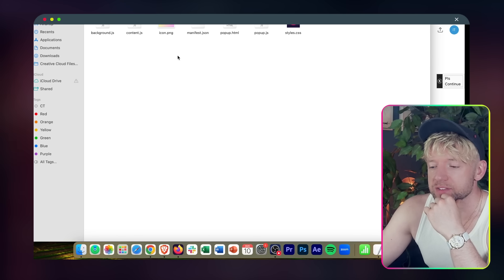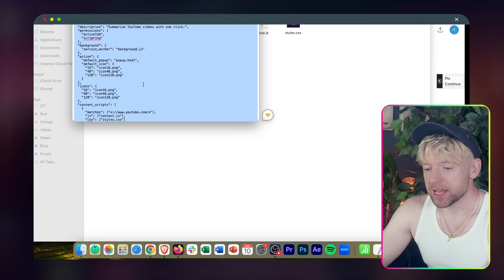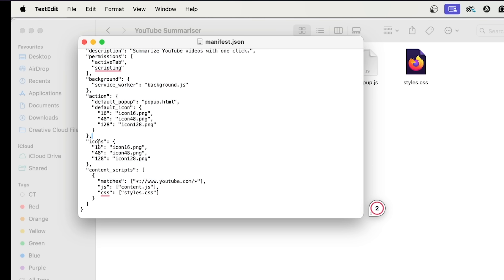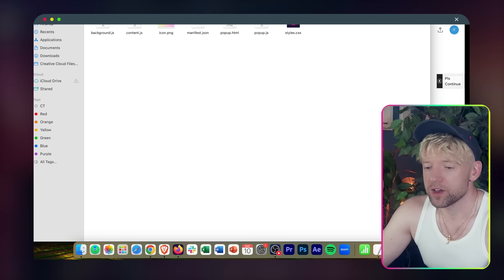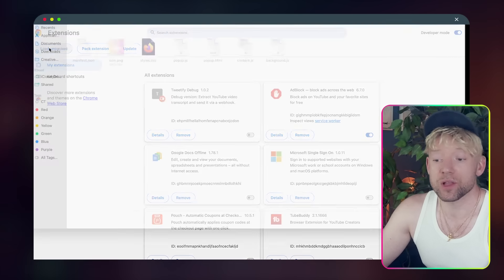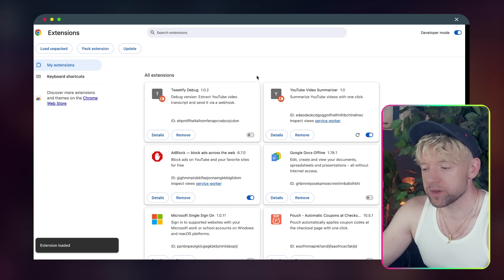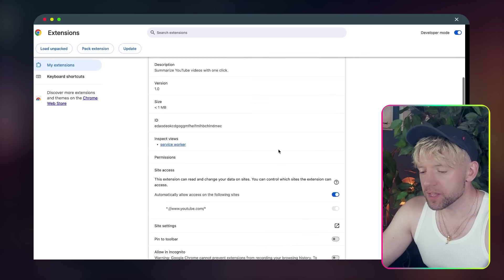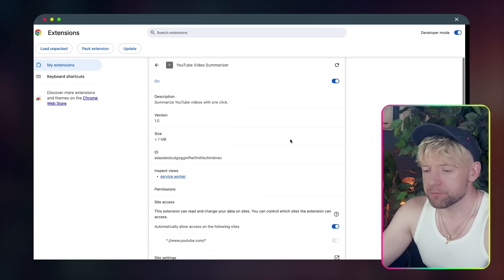This happened because it wanted icons in 16, 48, and 128 sizes. So we'll update the manifest.json file — right-click, open with TextEdit, and simplify the icons section so it matches what's actually there. Click File > Save. Come back to Chrome, click 'Load Unpacked' one more time, select YouTube Summarizer, and load it in. Extension loaded! You can see that beautiful little blue button. Click on details and pin it to the toolbar.